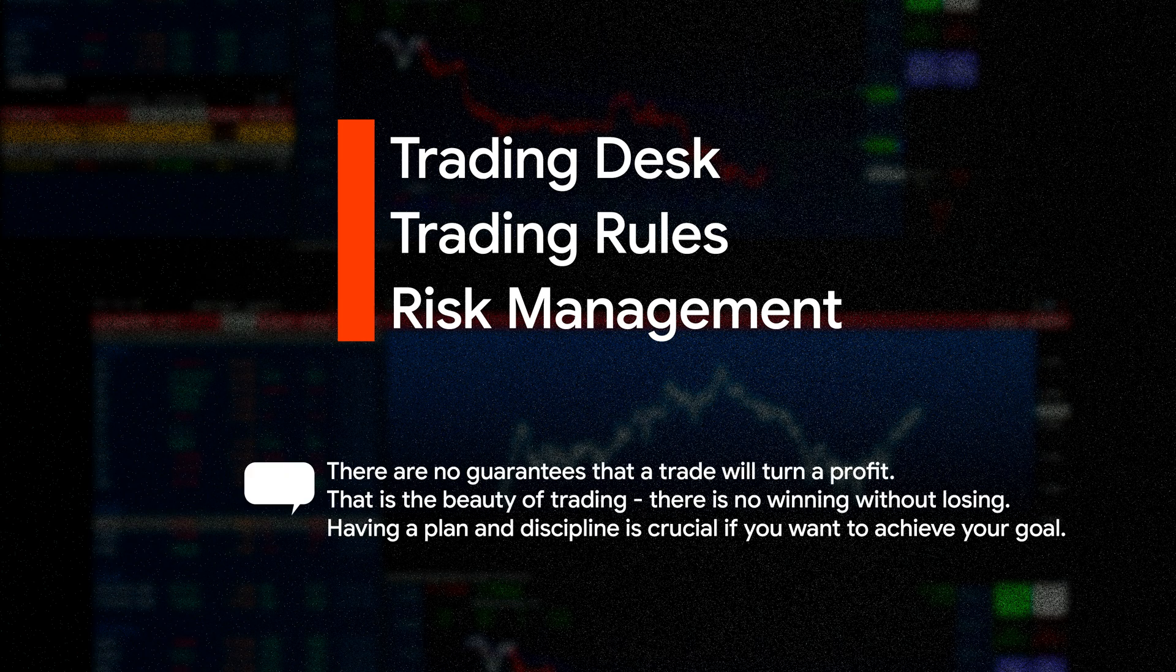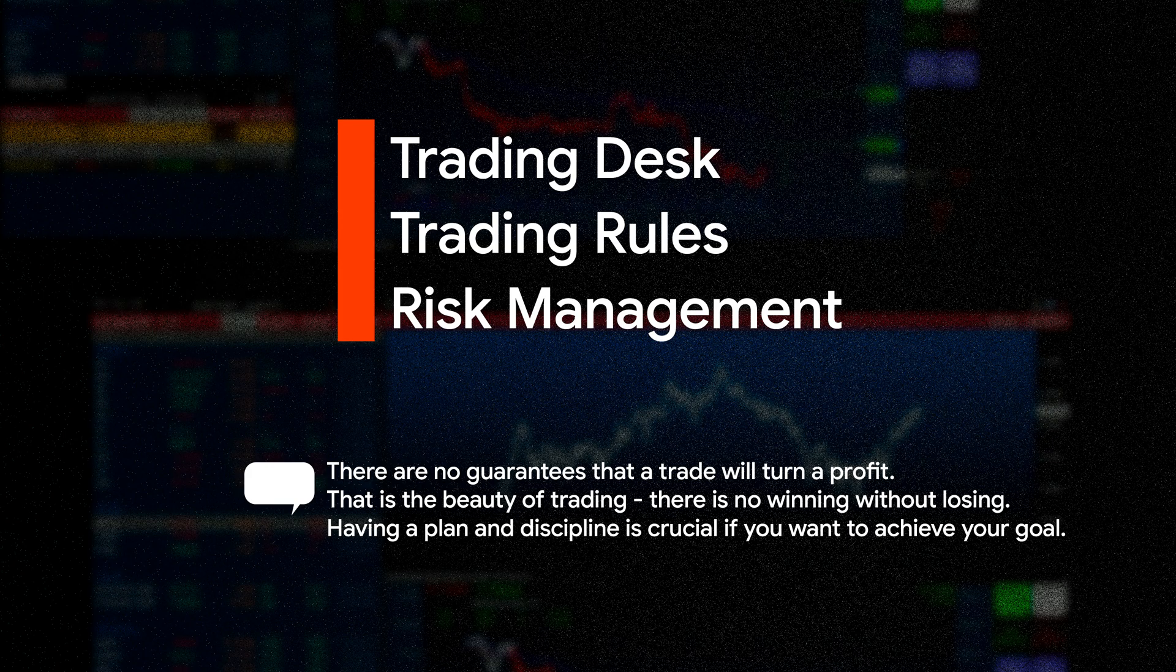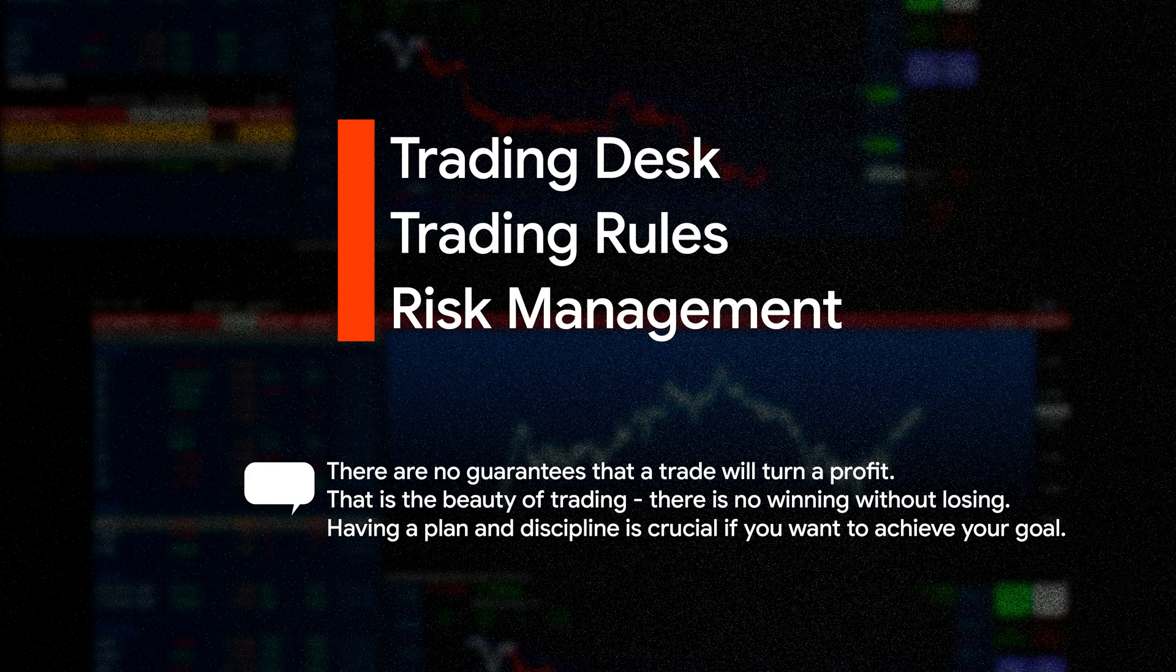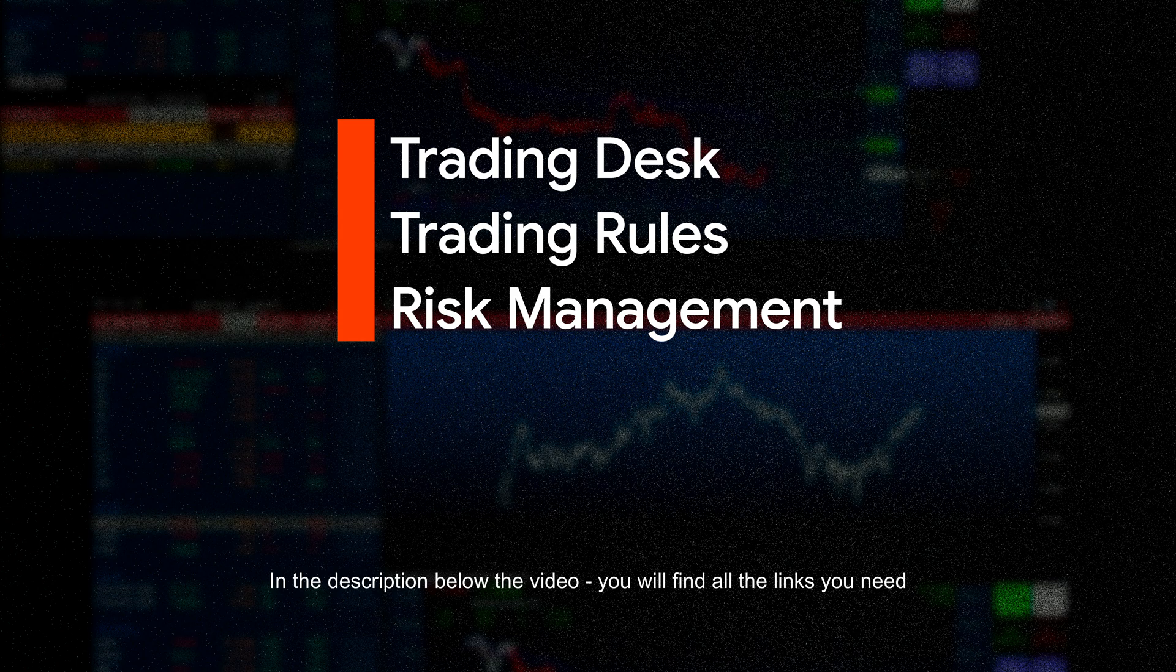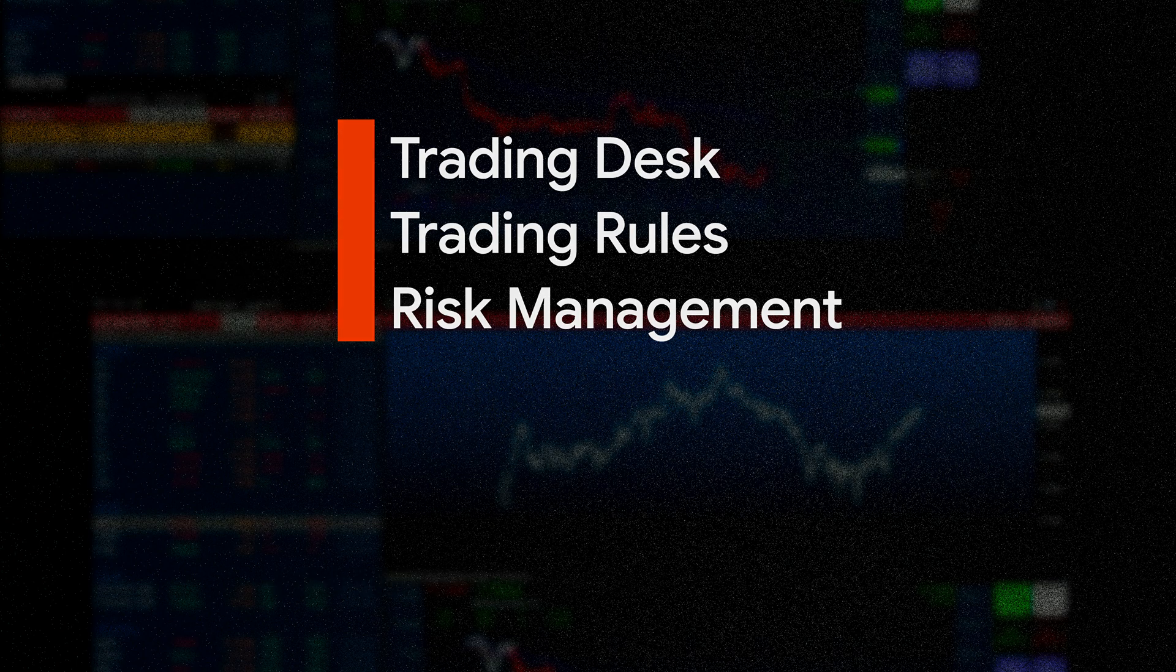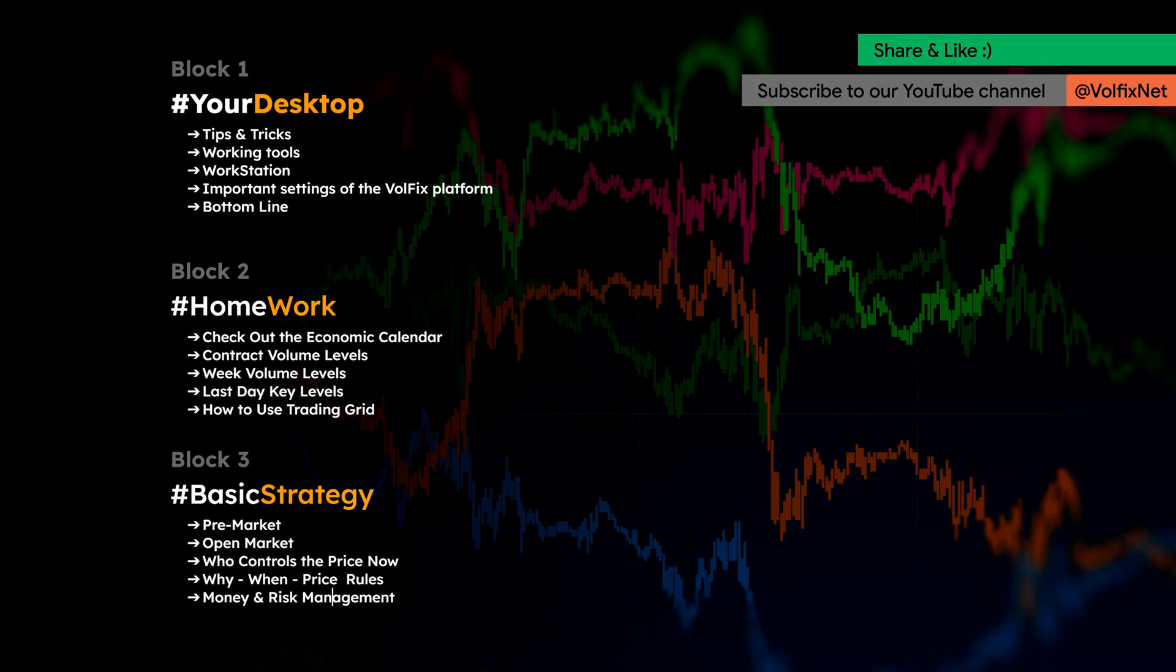Cut your losses. There are no guarantees that a trade will turn a profit. That is the beauty of trading, there is no winning without losing. Having a plan and discipline is crucial if you want to achieve your goal. In the description below the video, you will find all the links you need, including links to the video tutorials for the software modules we have used in this block of course. Study them, when you are ready move on to the next block of the course.